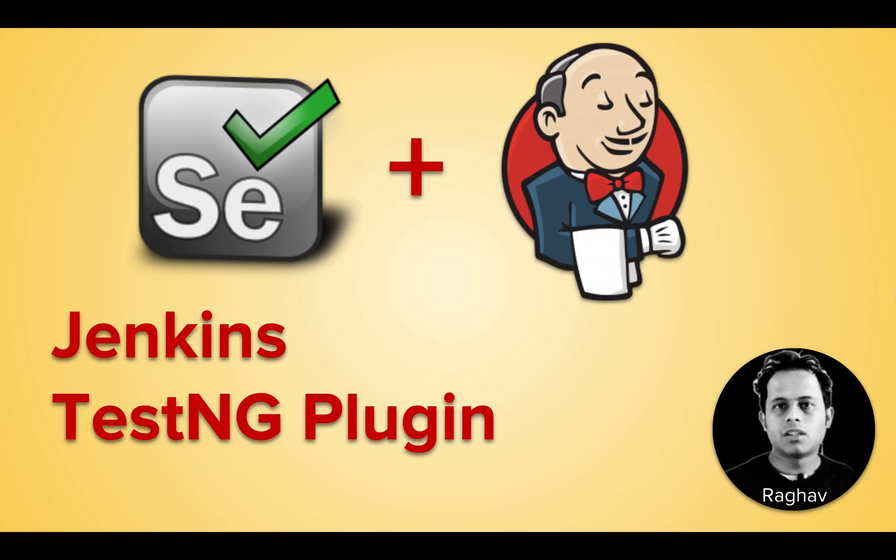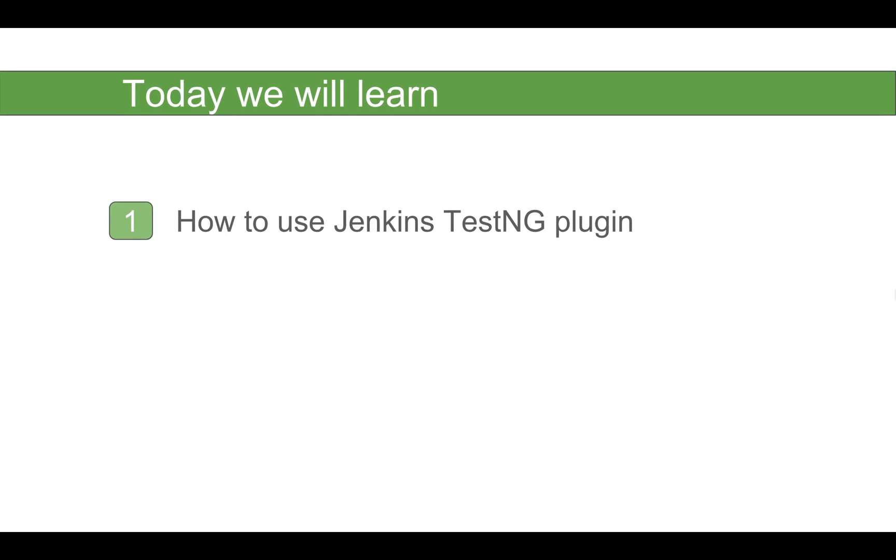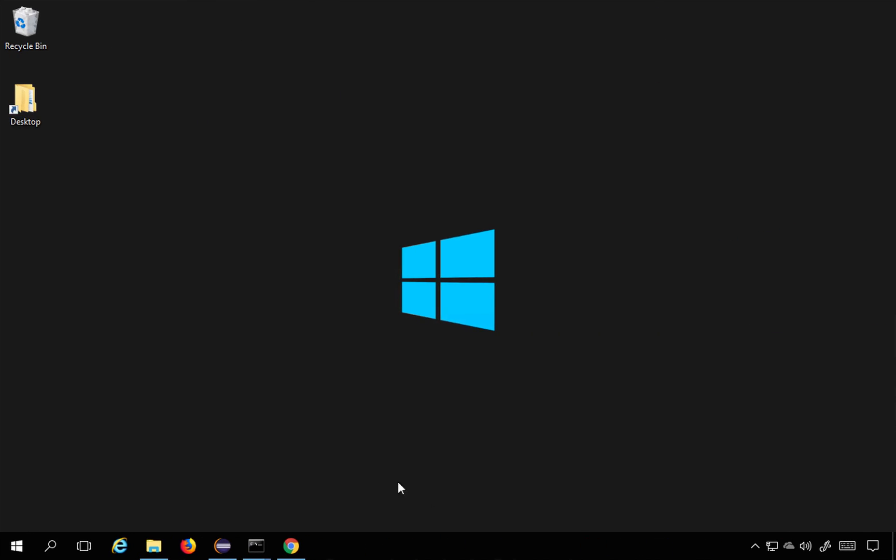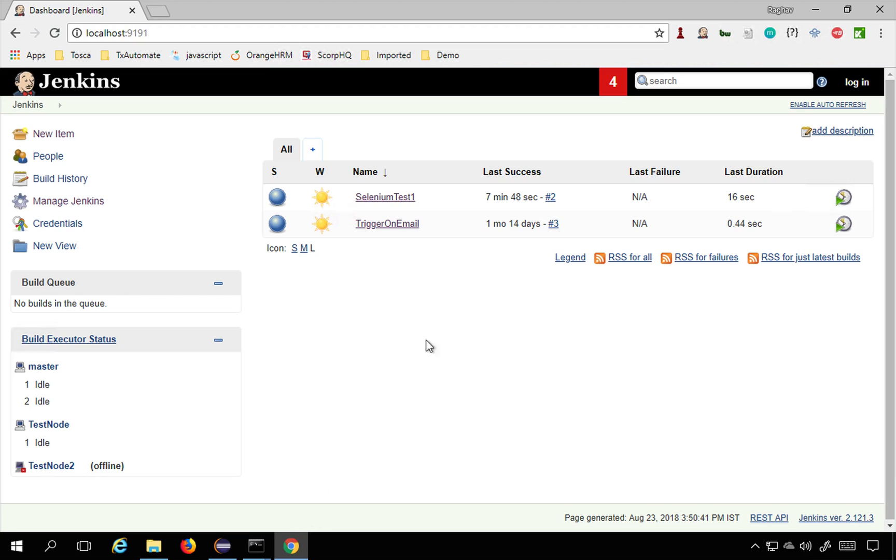Hello and welcome to this session. I'm Raghav and today we will learn how to use Jenkins TestNG plugin to view our TestNG results in Jenkins. So let's get started. Here you can see I have started my Jenkins.